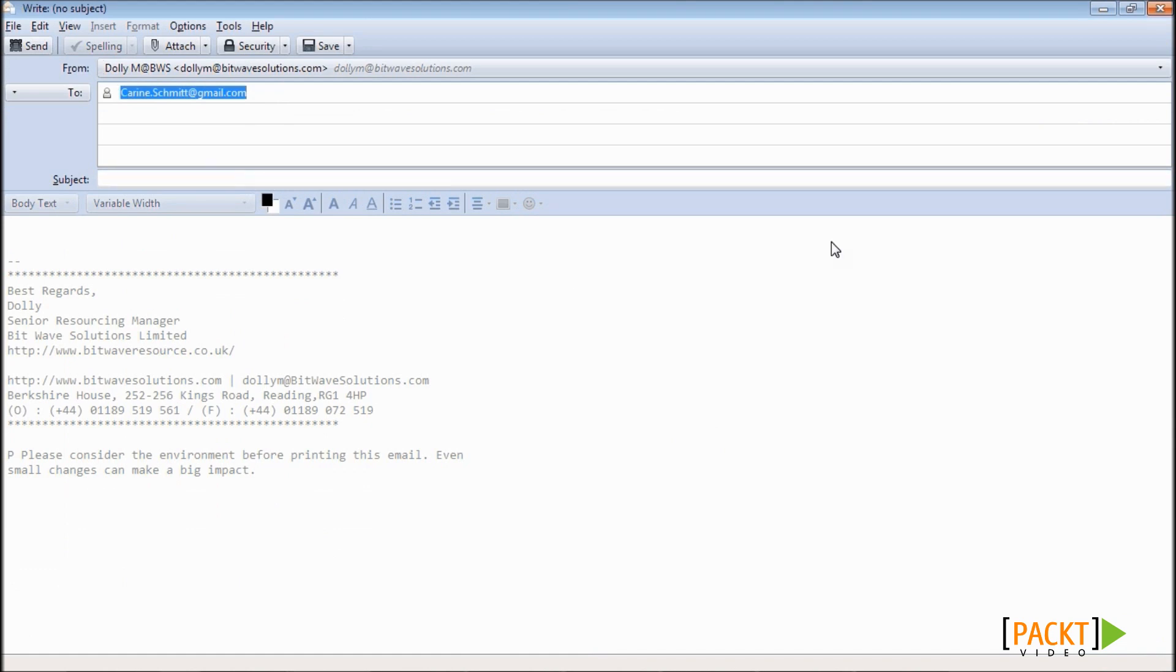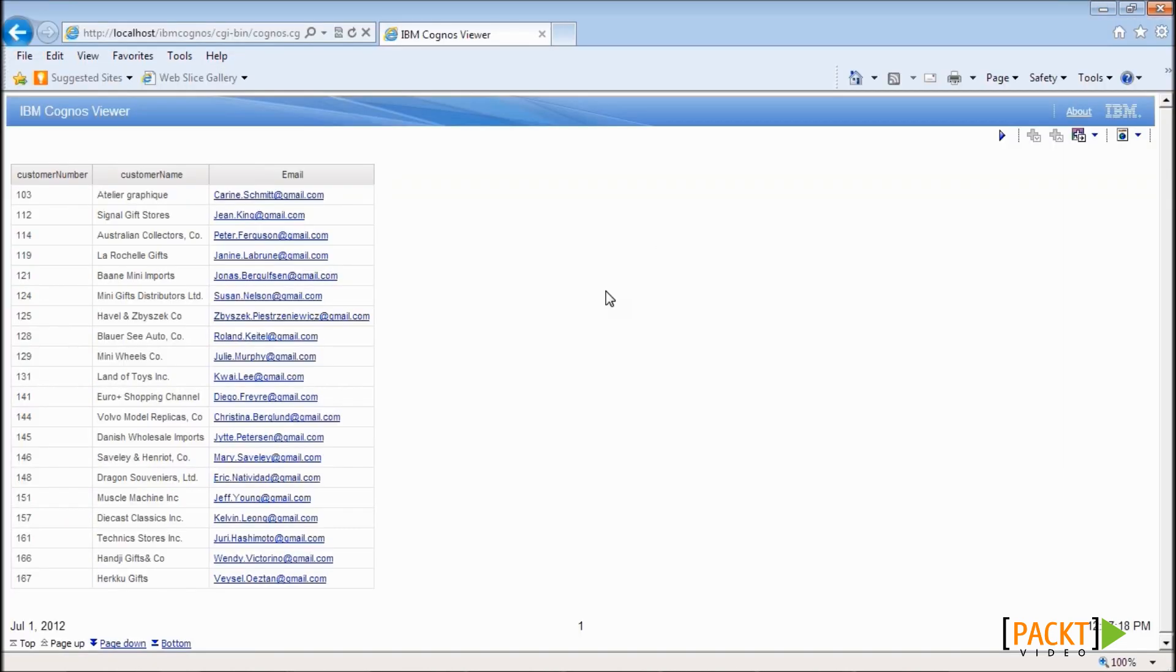This way, we have successfully created an HTML item, which is essentially a mail2 link, and the target email address is based on the data item from our report.